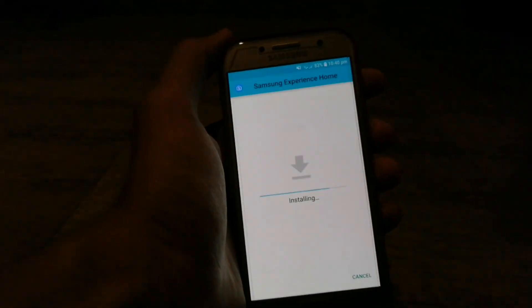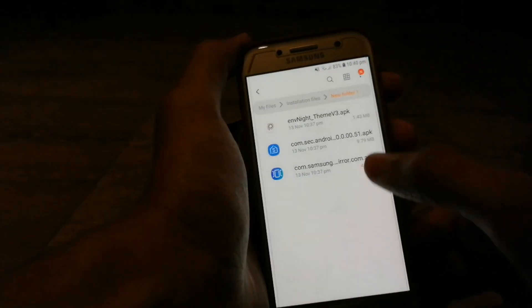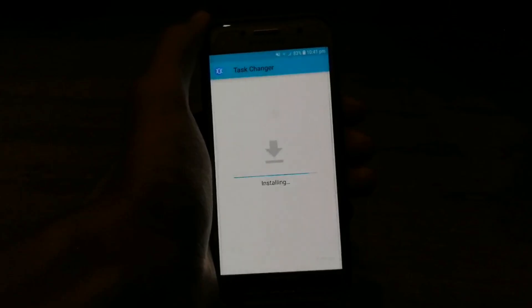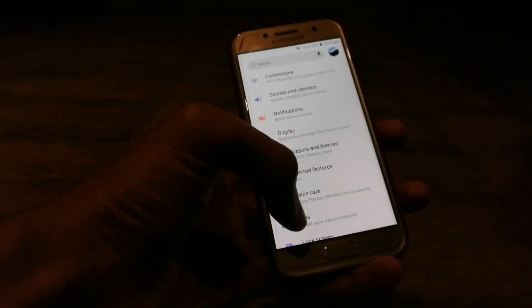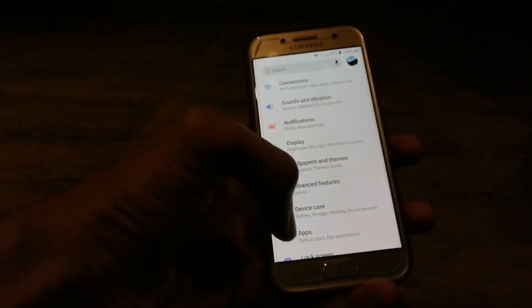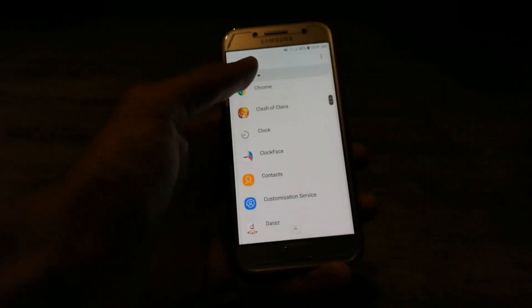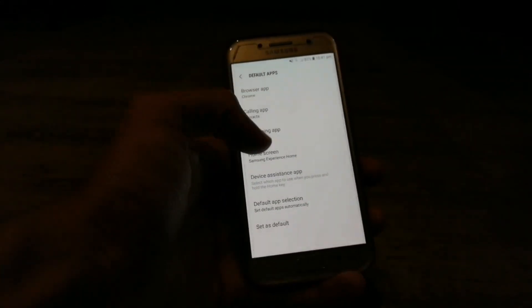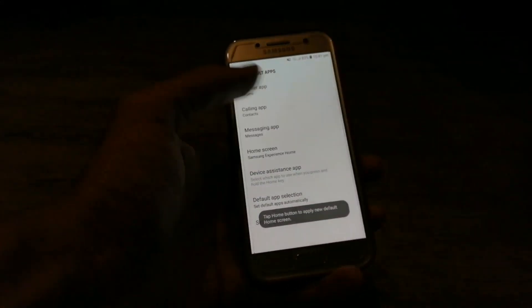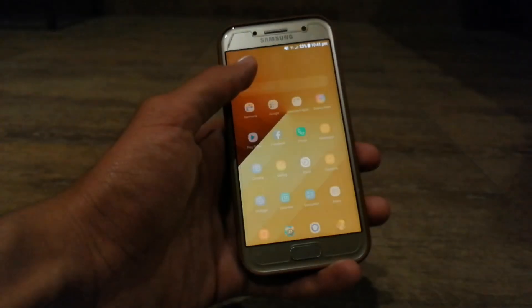This is a launcher. A few moments later, now install the third APK. A few moments later, go to settings, click on apps, then default apps and home screen, select the second one, and go back. And this is your new home screen.